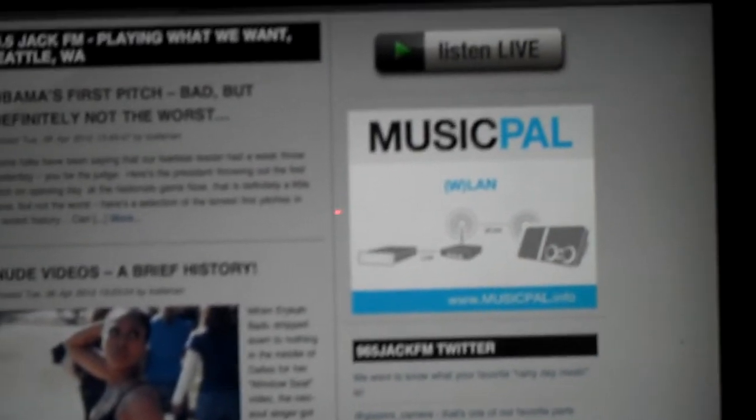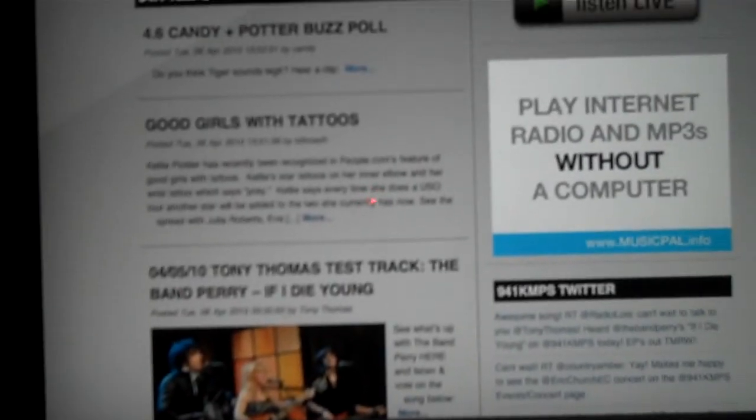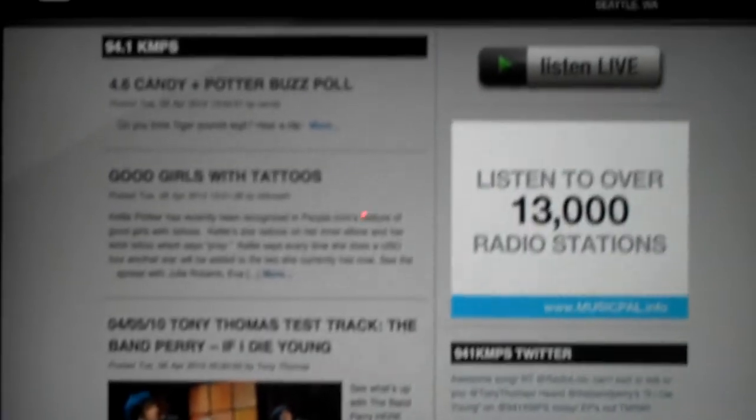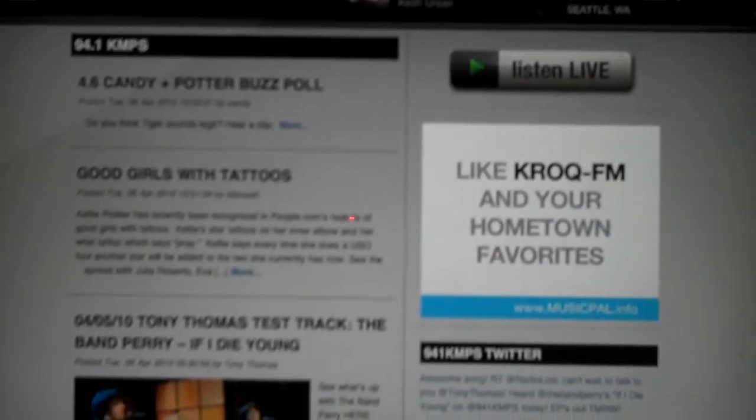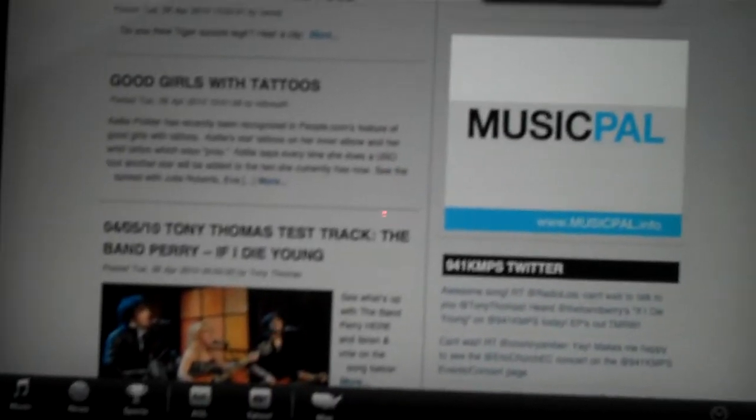If you go to other places — go to the KMPS site in Seattle. There's the KMPS website. We're still listening to Jack, meanwhile, so you hit the Listen Live button and boom, you're over on KMPS.